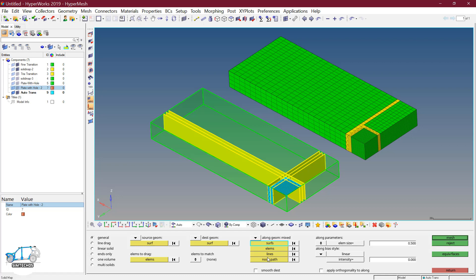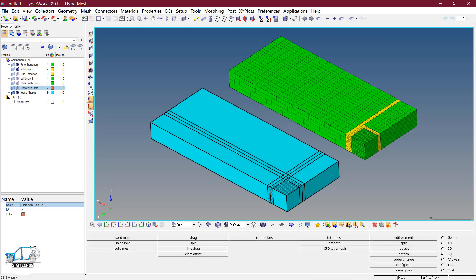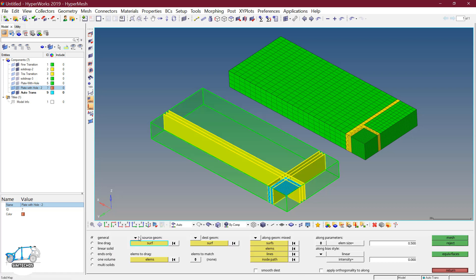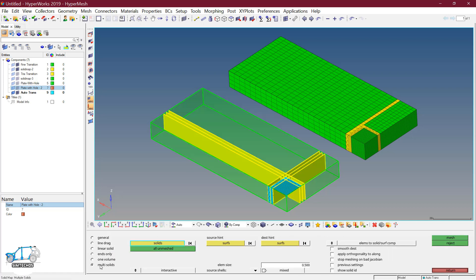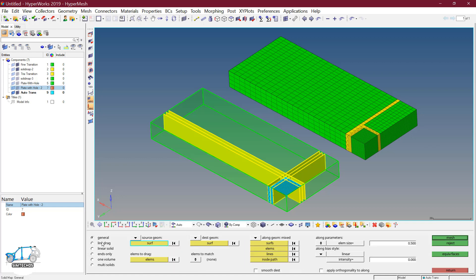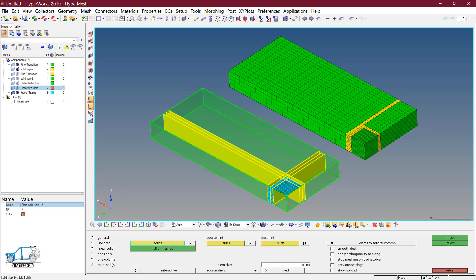To sort out this problem, we have one more option called multi-solid, within the same 3D page, solid map. This option is basically the same as general options but fully automated. All the parameters that we feed here — like destination geometry and the geometry along which I want to make the connection or define the elements — are handled automatically. So we utilize the multi-solid option.